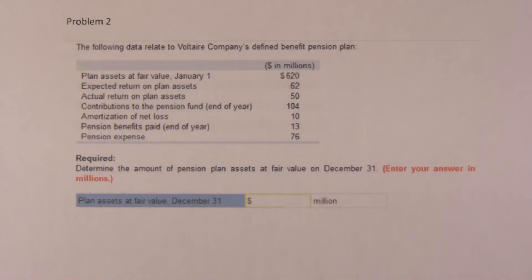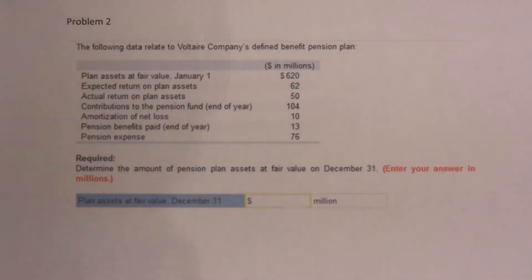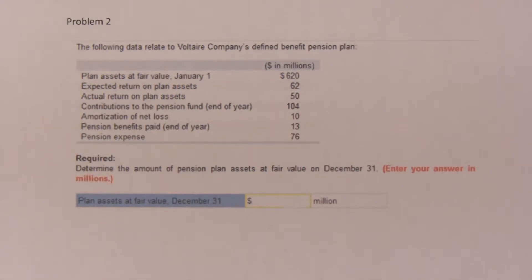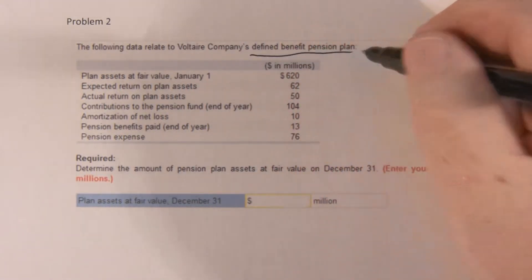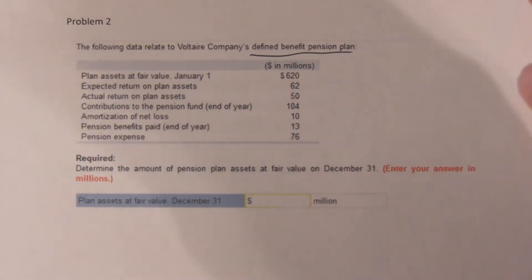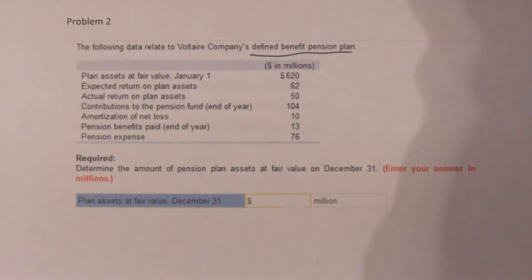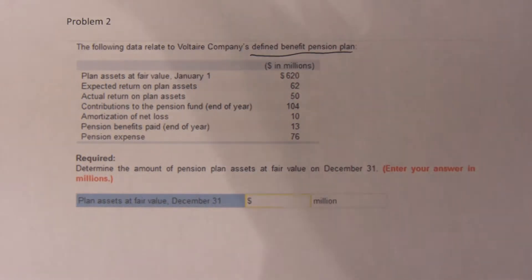This problem asks: do we know what goes into the plan assets? How do we compute the total value of the plan assets? Keep in mind, this is a defined benefit plan. In a defined benefit plan, if the company does well, the plan goes up. If the plan doesn't do well, the pension expense goes up. If the plan does well, the pension expense goes down.